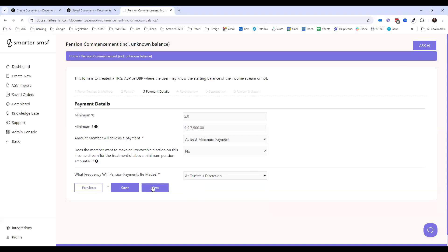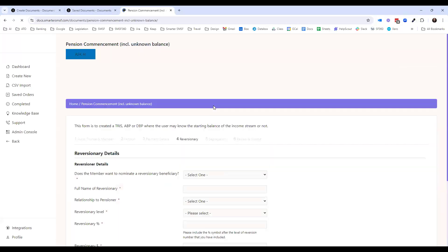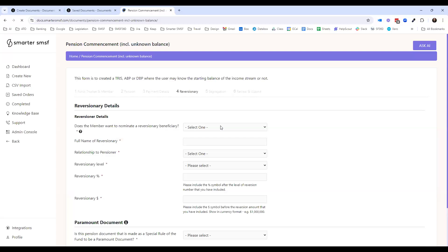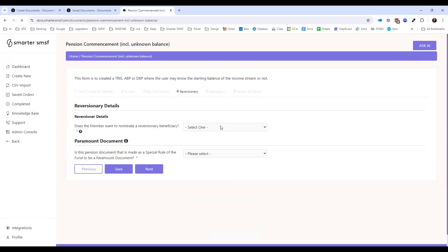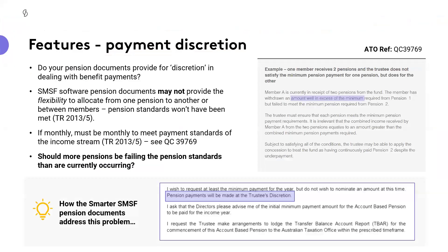Giving that level of trustee discretion will ensure we don't end up in a situation whereby the trustee won't be able to effectively move that from one to the other. There is a question here — Corinne asked about the documentation requirements for a reversionary pension. We will get to that shortly. Ultimately, with this income stream, are we going to actually create a reversionary in the first place? Or are we going to effectively set up a new death benefit income stream? We do have in our suite of documents the ability to continue that reversionary.